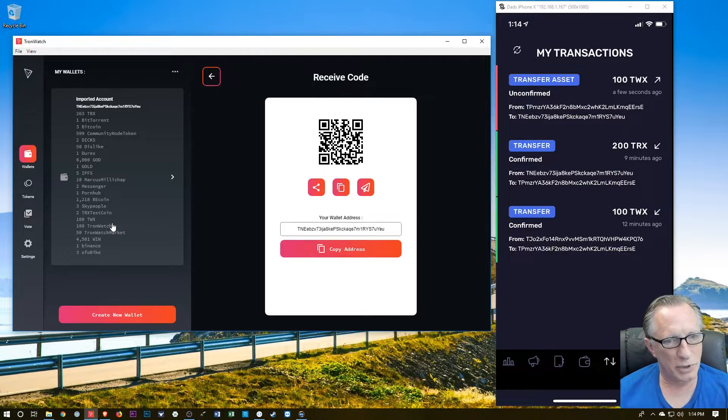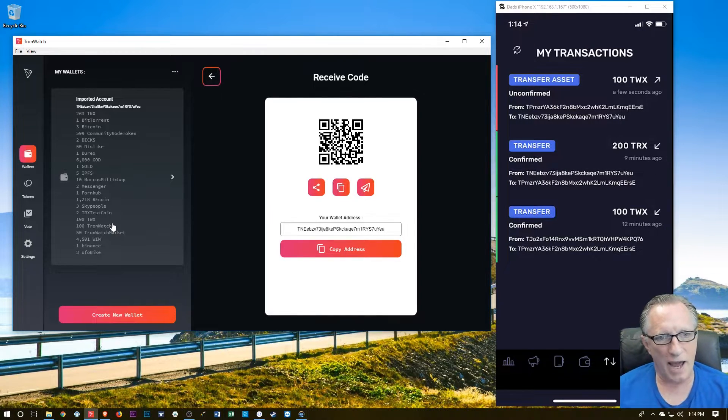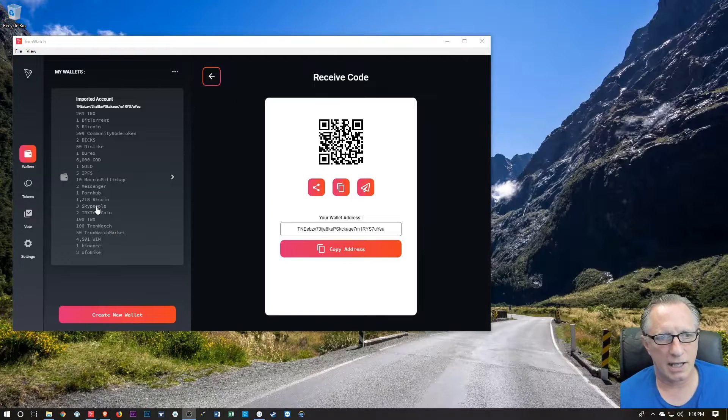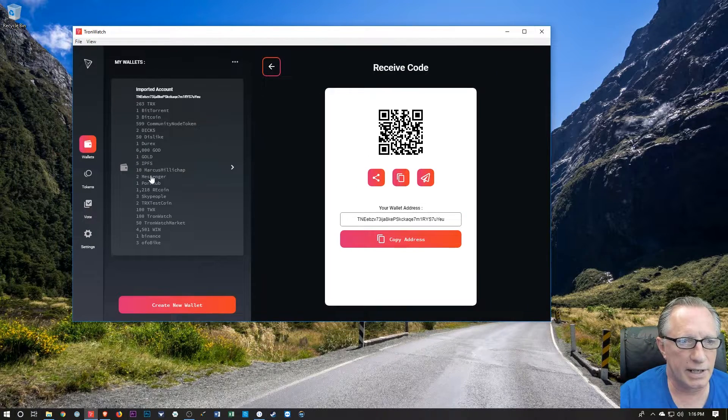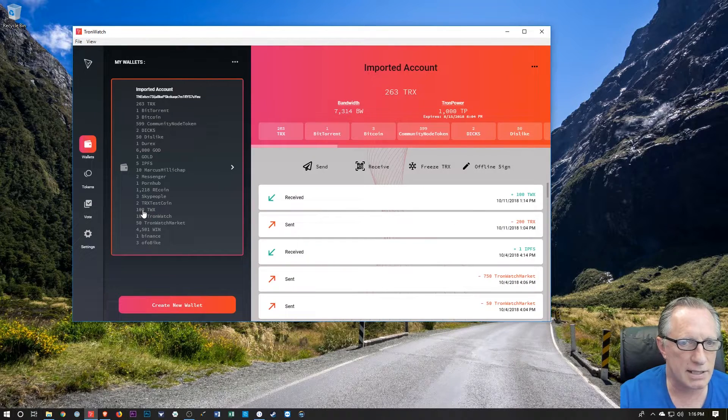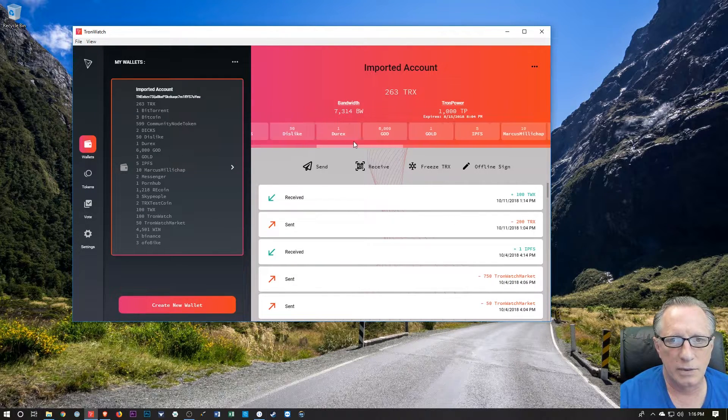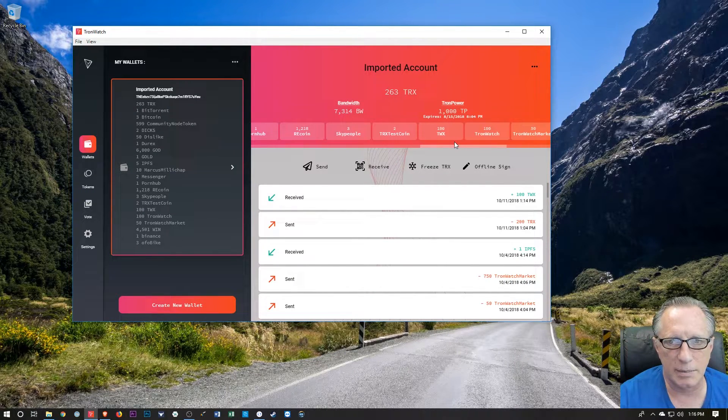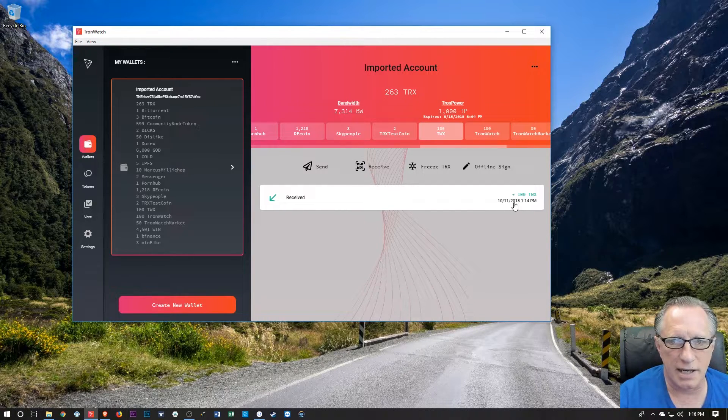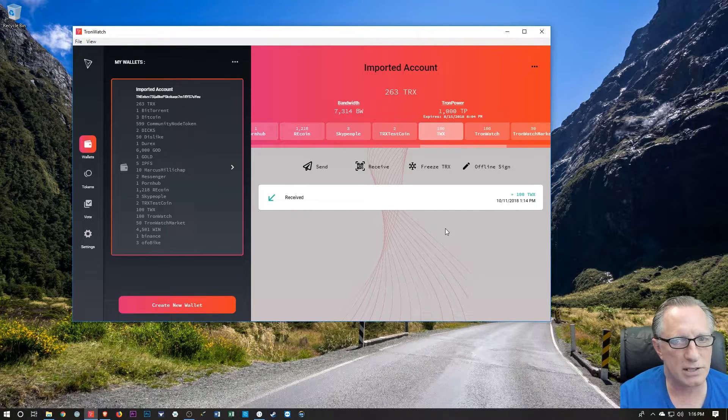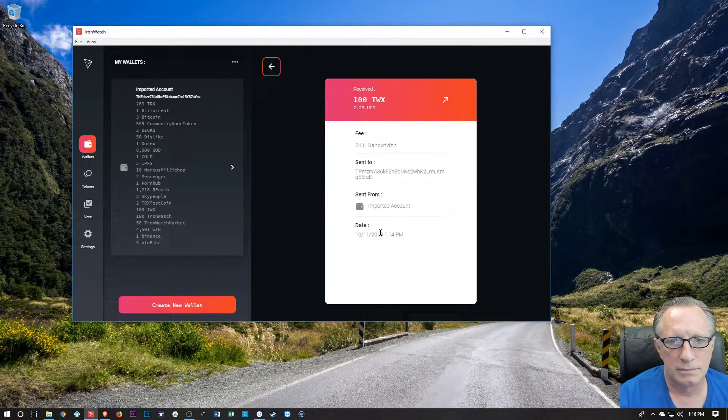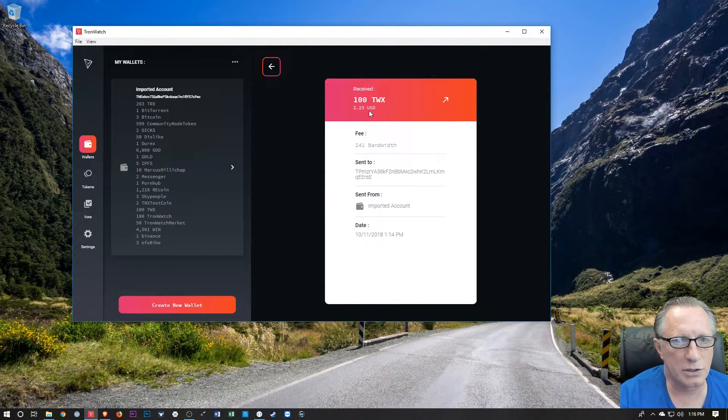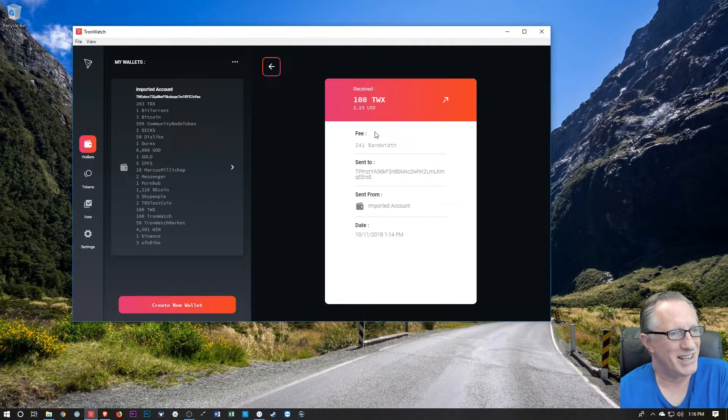We can transfer tokens back and forth between the different wallets. And so you can see we can go over here to TWX. We'll click on that. We'll go over here to TWX, right? And you can see that I just received 100 TWX tokens. Pretty cool. And apparently they're worth $2.23 US dollars.